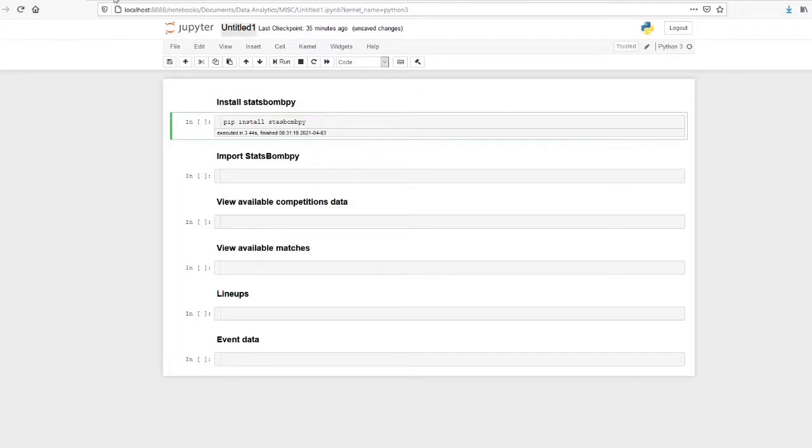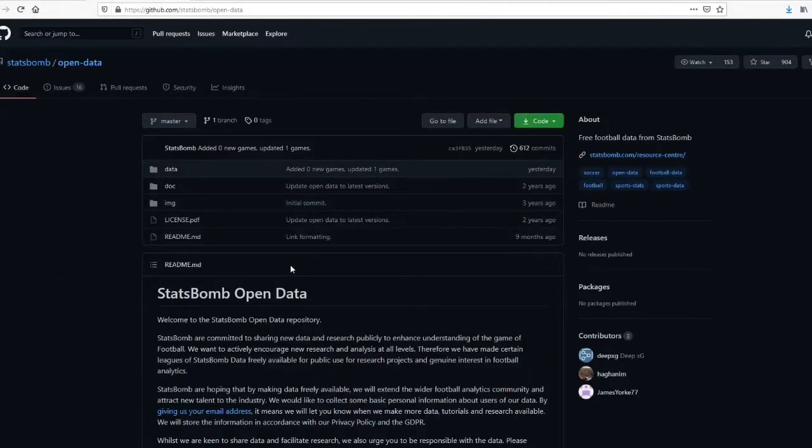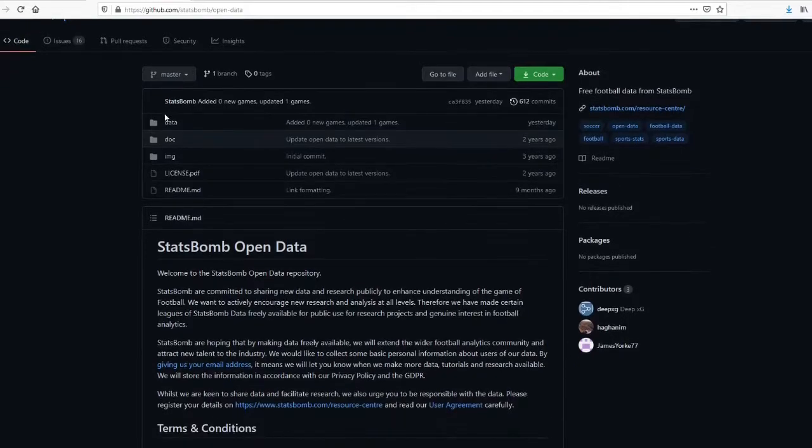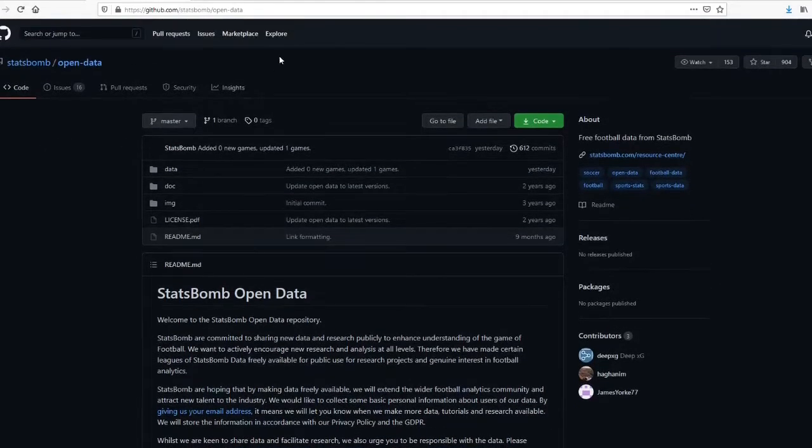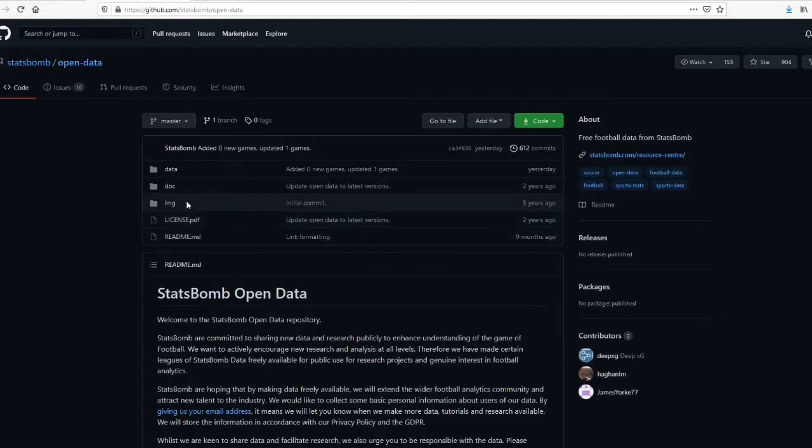Before that, we'll just see the statsbombpy GitHub page, the open data GitHub page. So this is the GitHub open data repository. I will give a link to this repository in the description.